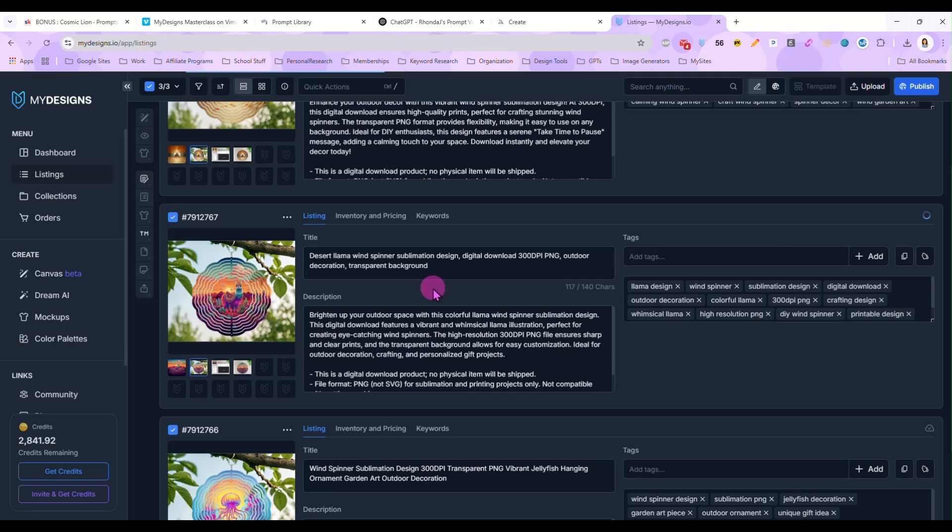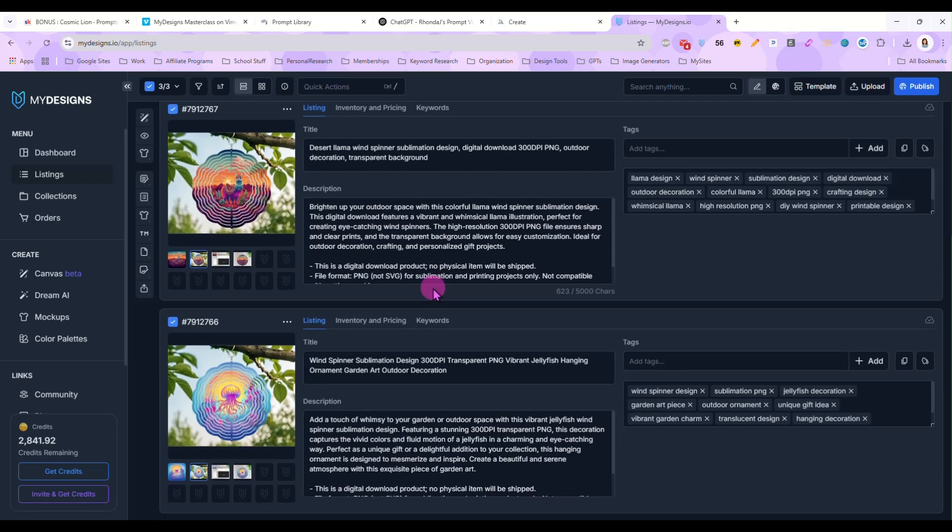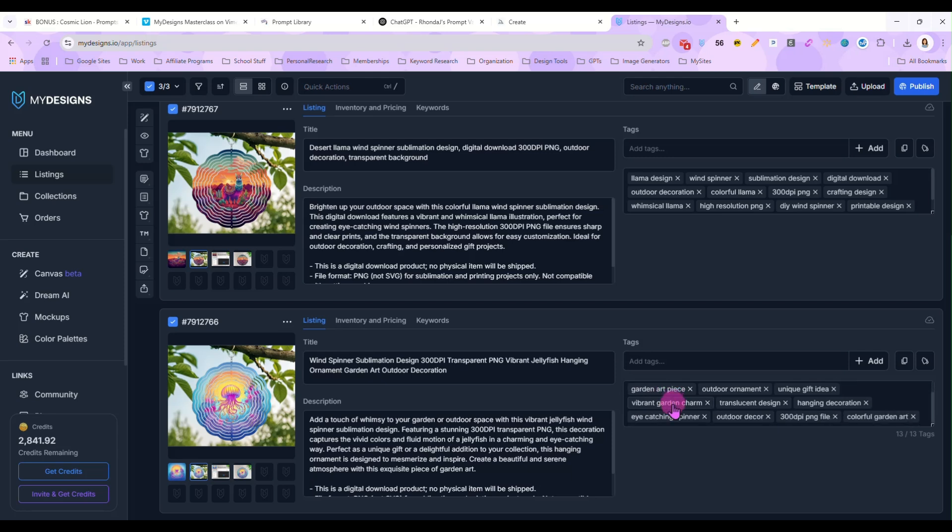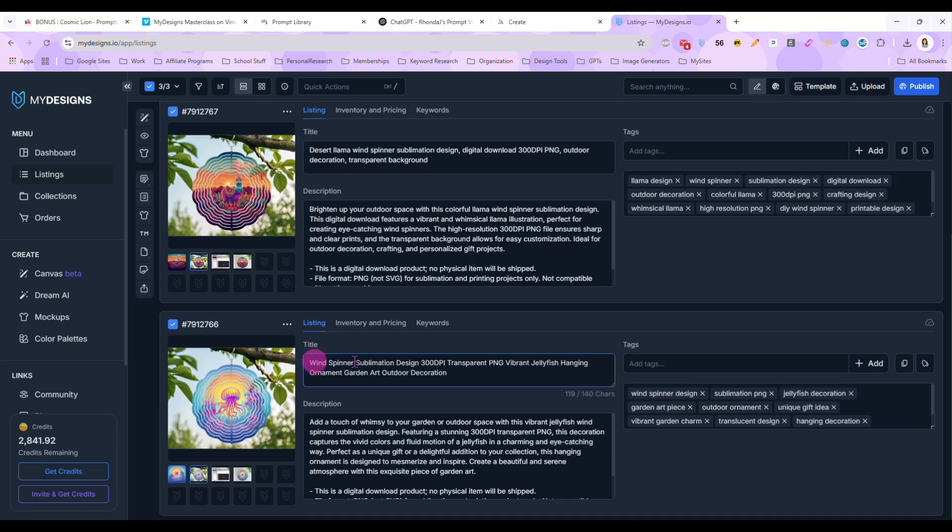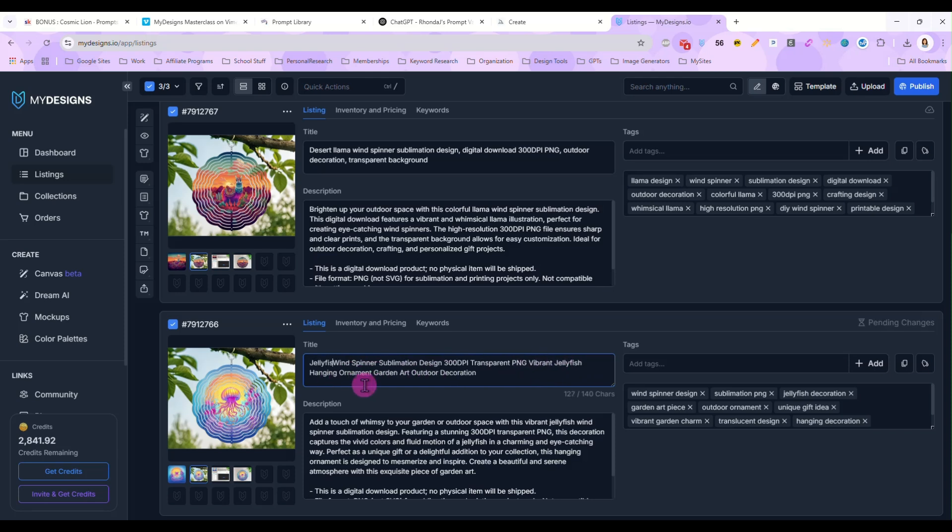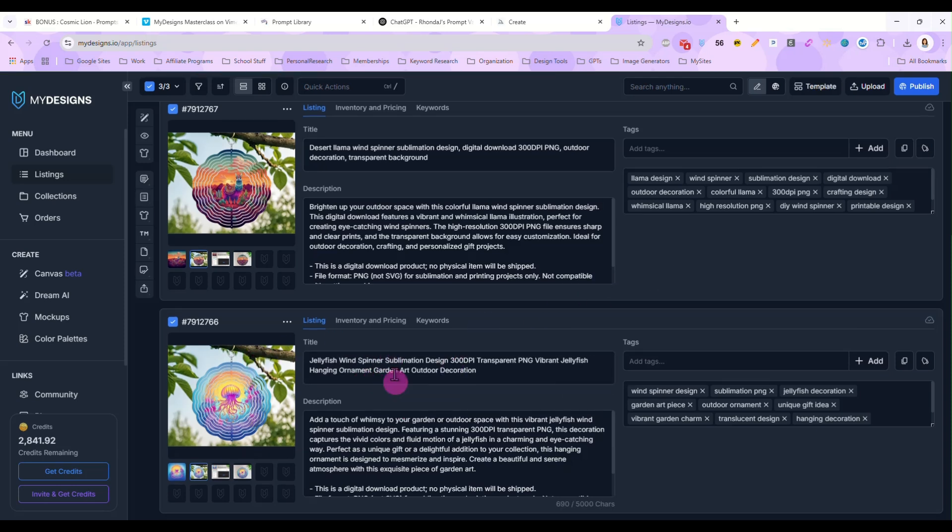That looks good. And this one doesn't mention jellyfish in the title. So I am going to, oh, it does, but it's back here at the end. Jellyfish hanging ornament. I am going to add jellyfish to the beginning too.